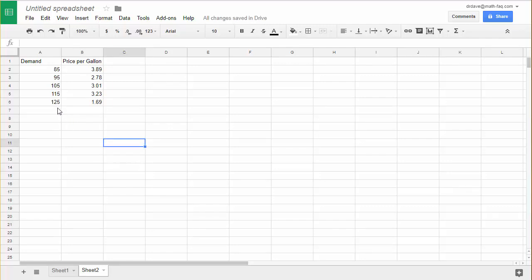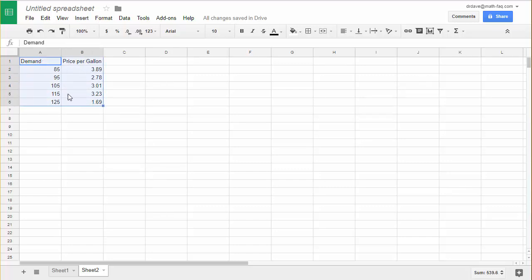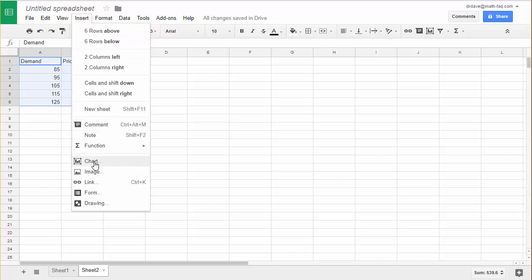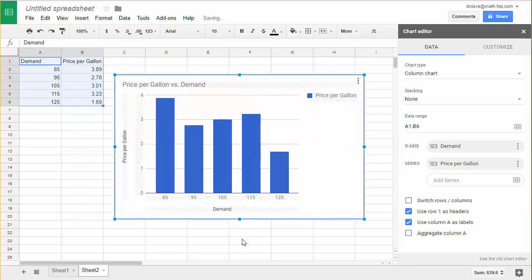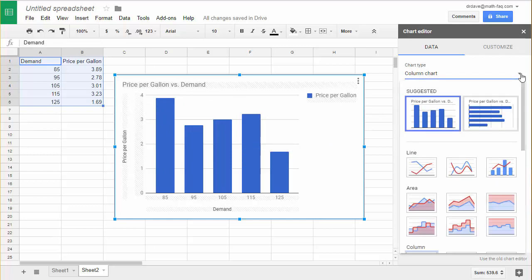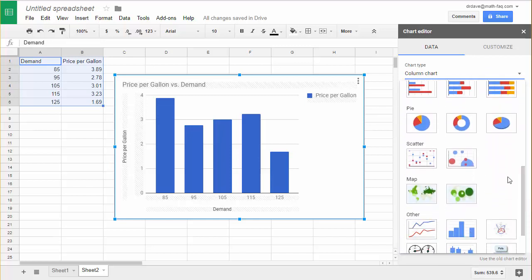My next step is to go ahead and make the scatter plot. I'm going to click on cell A1, hold down my left mouse button, and drag to select everything in columns A and B that I want to graph. Now I'm going to go up to Insert and select Chart. I can grab the top of the chart and move it over. What you see here is a bar graph in the new chart editor inside of Google Sheets. I want to go up to my chart type and scroll down until I can find Scatter Plot right there.